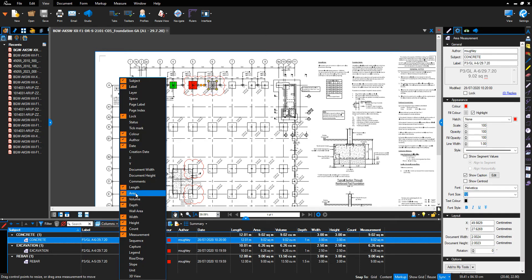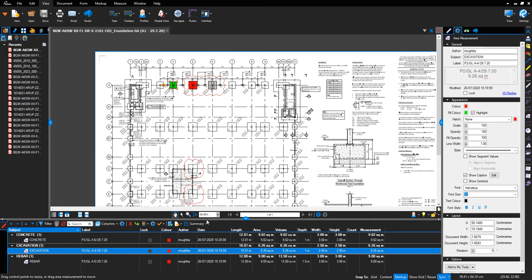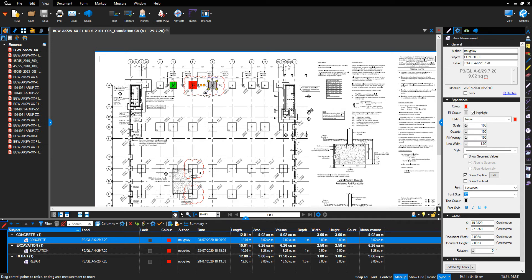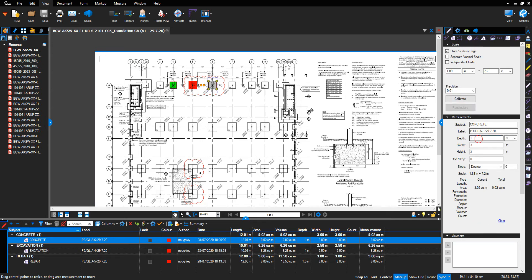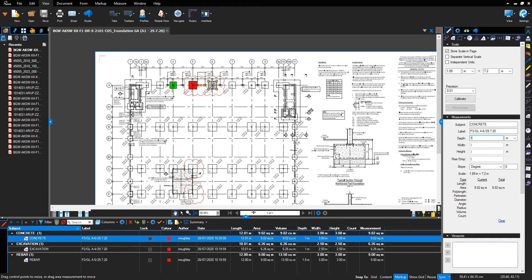It's good to select several different options within here, because even if you undertake the measurement in an area format, like this has been undertaken, Bluebeam will still give you measurements for the length, which is the perimeter of the foundation. It gives us the area, it gives us the volume, because we've entered a depth into the depth category box. It'll give me the width and the height of the foundation, and it'll give me measurements, which is the primary measurement function that I undertook.